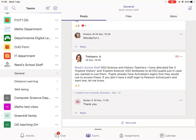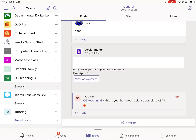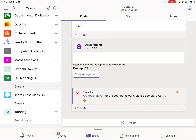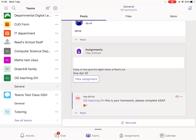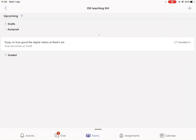First we're going to open the Teams app. I'd set a task for Gareth in our shared class, so I'm going to find that class on the left-hand side - 'OG Teaching GH' - go to the channel where I set the assignment, or go to General where they'd all show. You'll be able to find your assignments listed there, or I could go to More and Assignments. Either of those is a valid way of getting there.